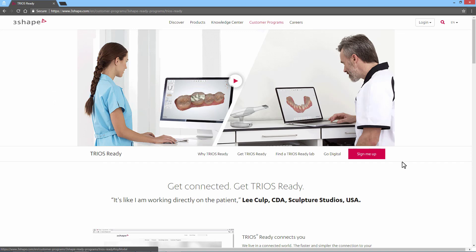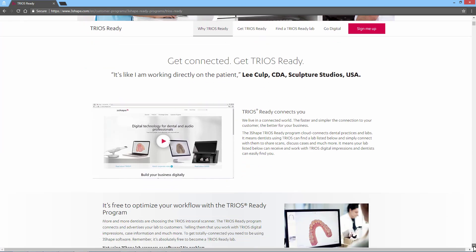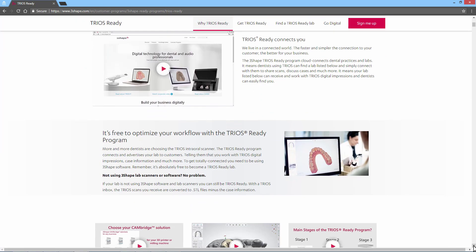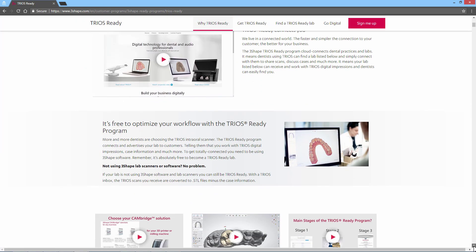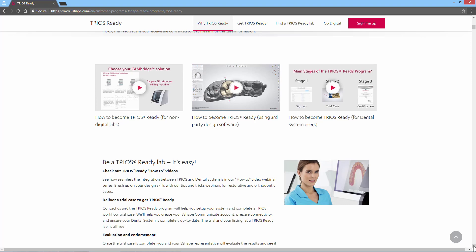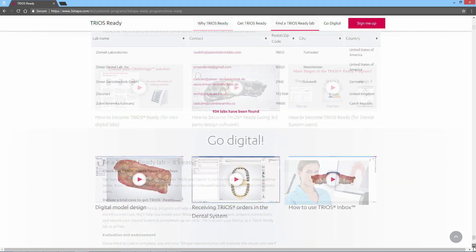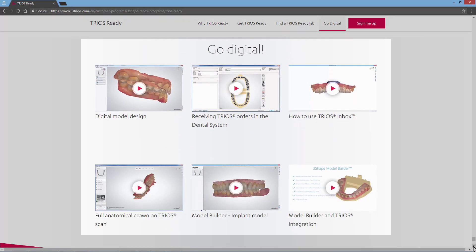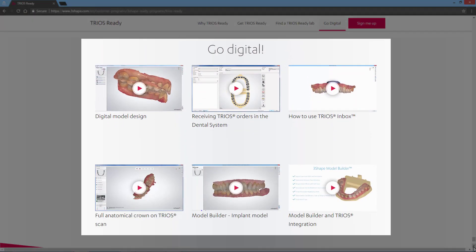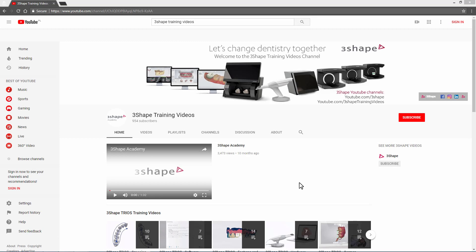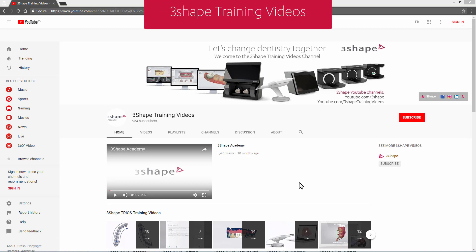On this page you'll find all the details about the TRIOS Ready program. Please note that at the bottom of the TRIOS Ready page, you'll also find the links to training videos that will be useful in practicing the skills necessary for the TRIOS Ready customer program. You'll find more videos uploaded on our YouTube 3Shape Training Videos channel.